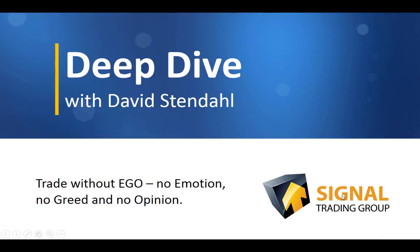Deep Dive with David Stendhal, where we trade without ego, no emotion, no greed, no opinion.